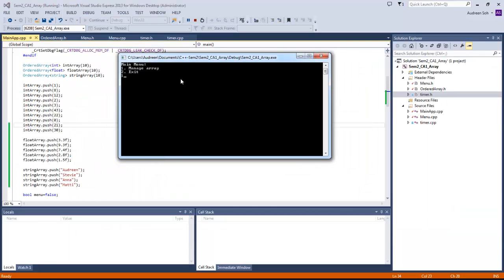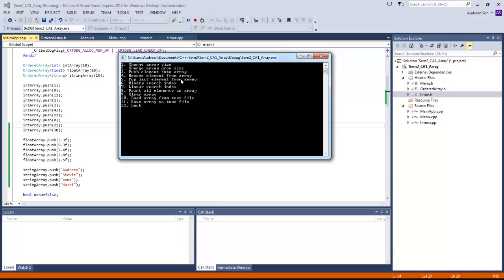We're going to manage the array and we have three choices. All three of them have the same functions, so I'm just going to pick the integer array to show you the functions. We're going to go from the first one: change array size.